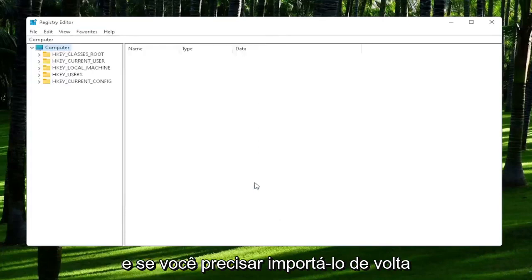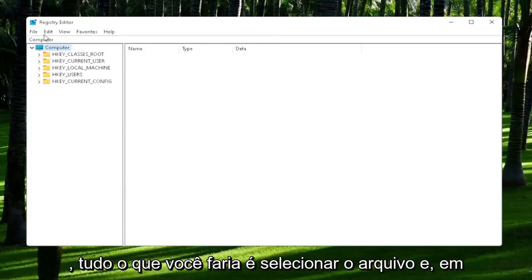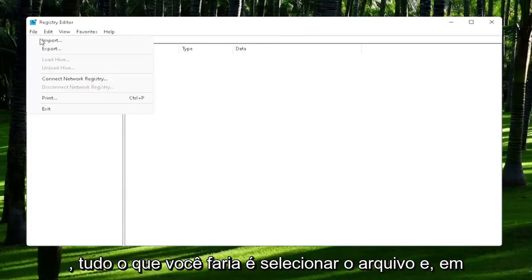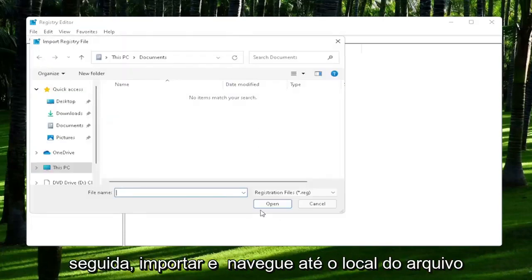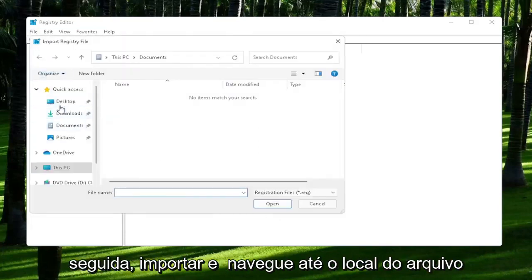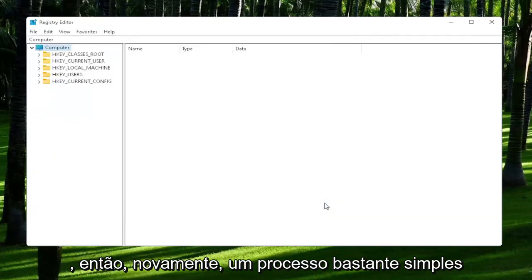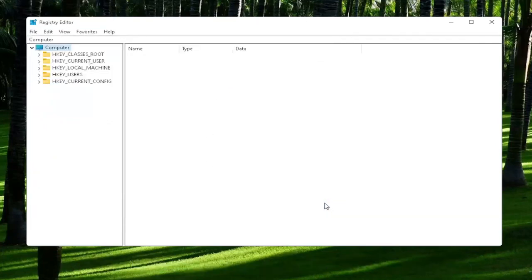And if you ever need to import it back in, all you would do is select File and then Import and navigate to the file location. So again, pretty straightforward process. And now we're ready to begin.